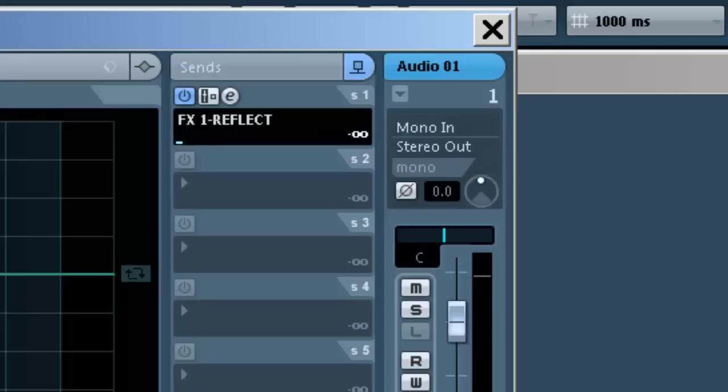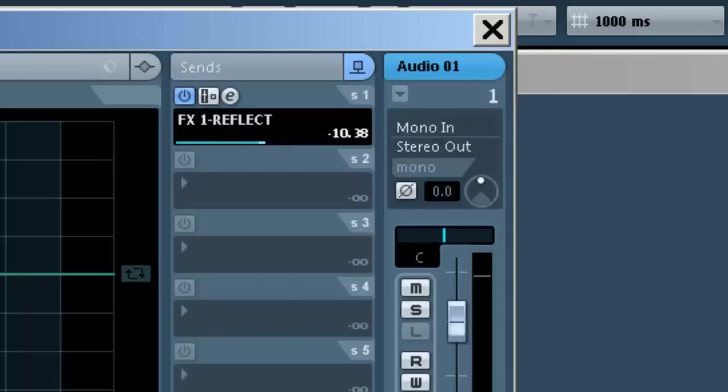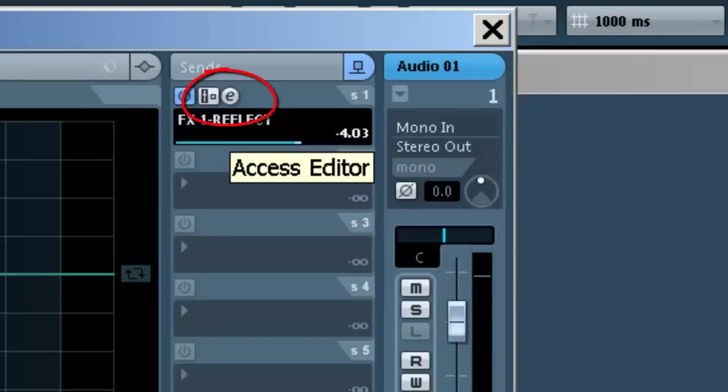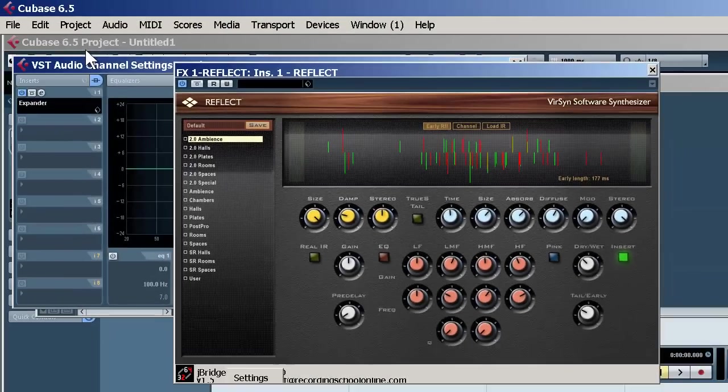Then you want to turn it on and we're sending the level to it. This is the level control to the effect, which affects how much effect we're going to hear. Now generally, when working with sends, click here to actually access the editor for that effect.